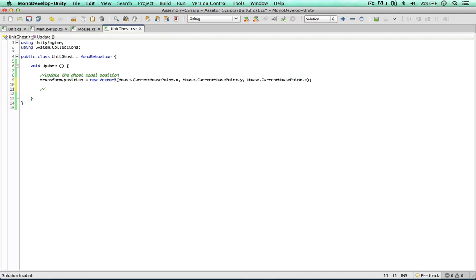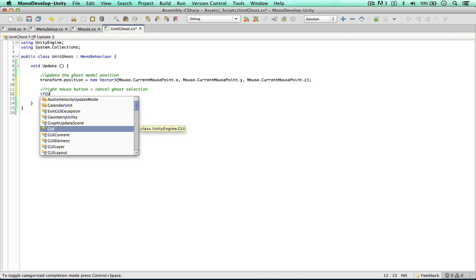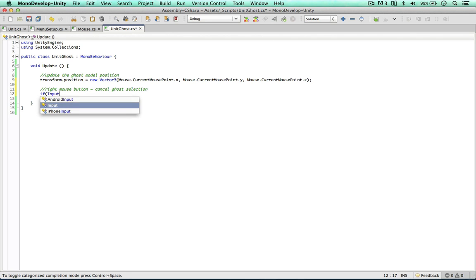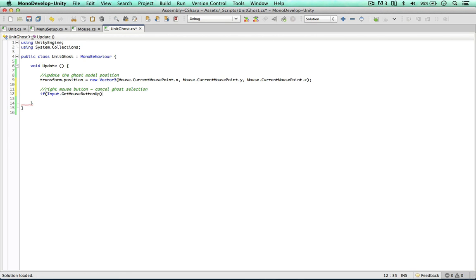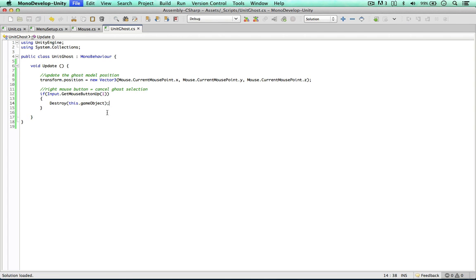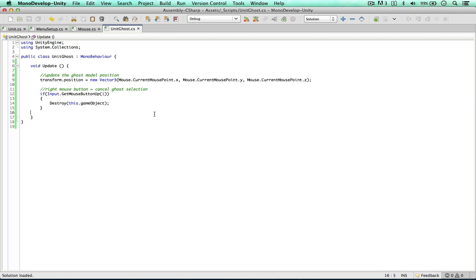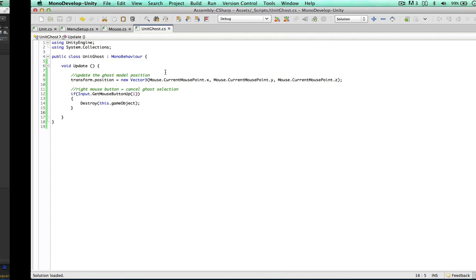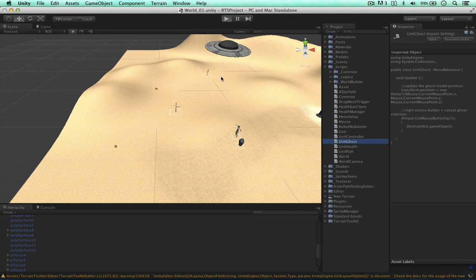But I want to do one more thing in this video. When I click the right mouse button equals cancel ghost selection. So if input get mouse button up index one, which is the right mouse button, we can simply say destroy this game object. So this is as complicated as I want to get this script in this video. So I'm going to test this out now.